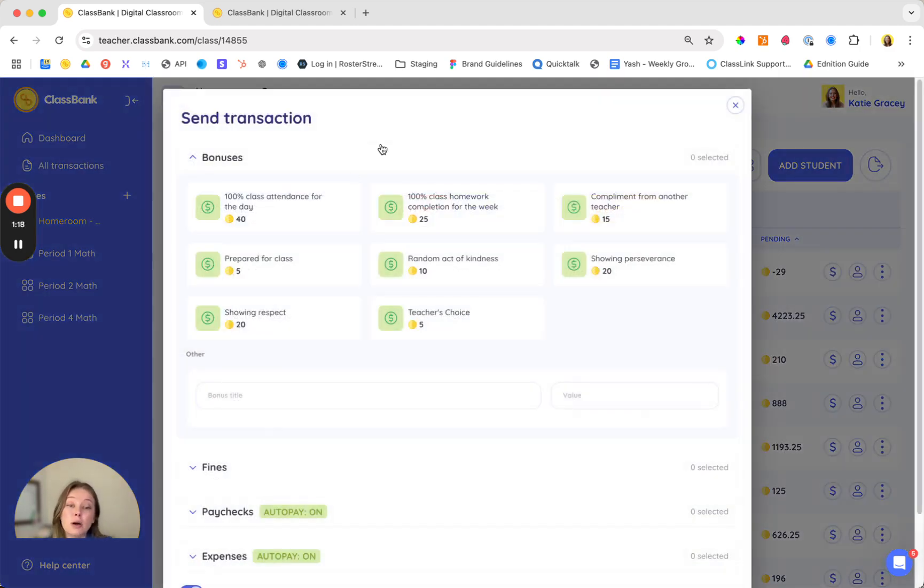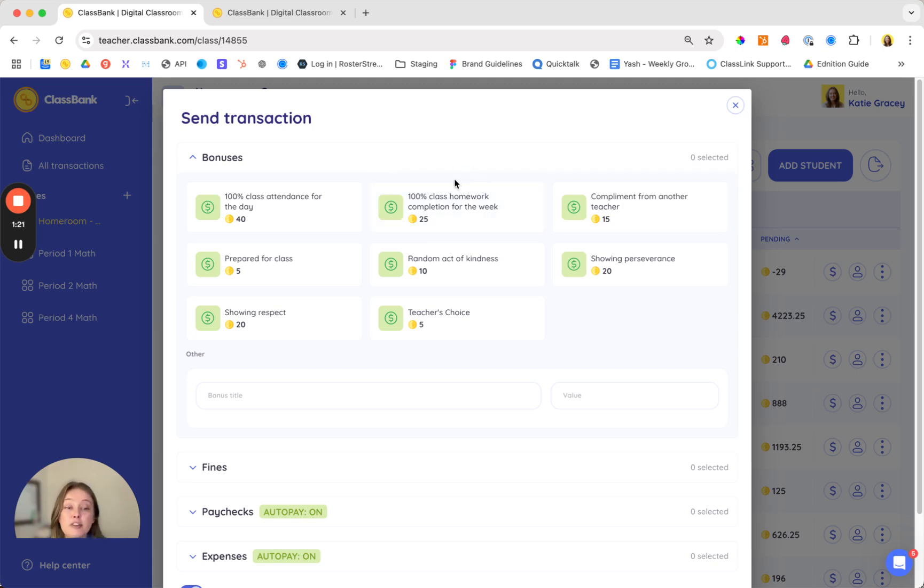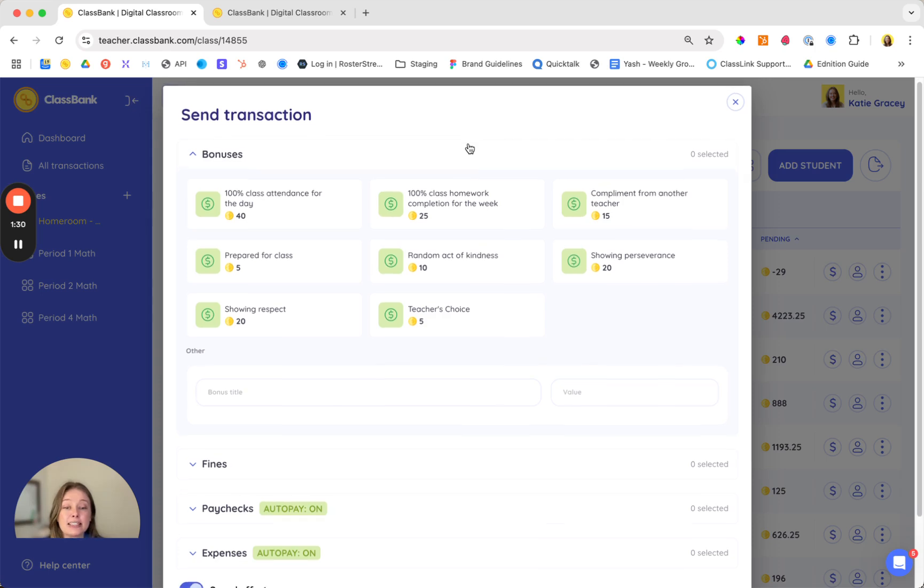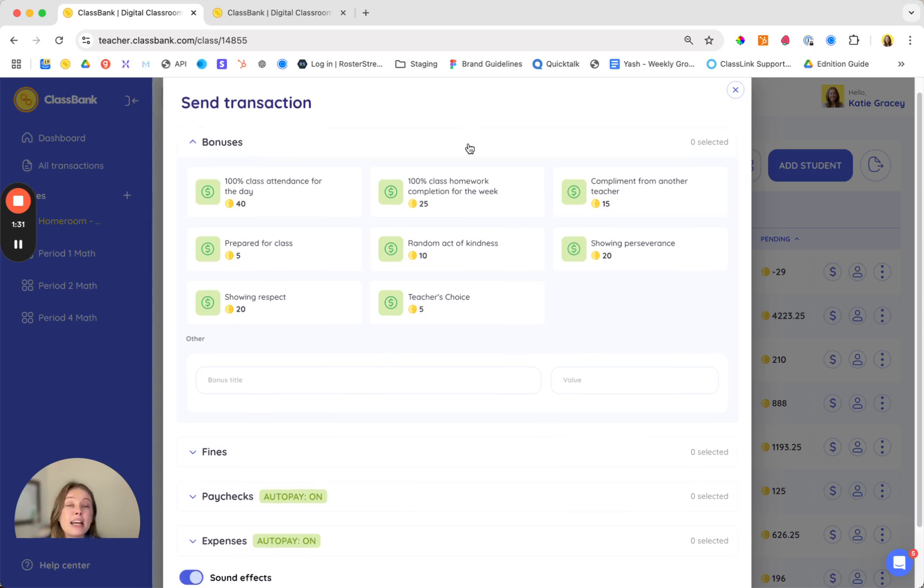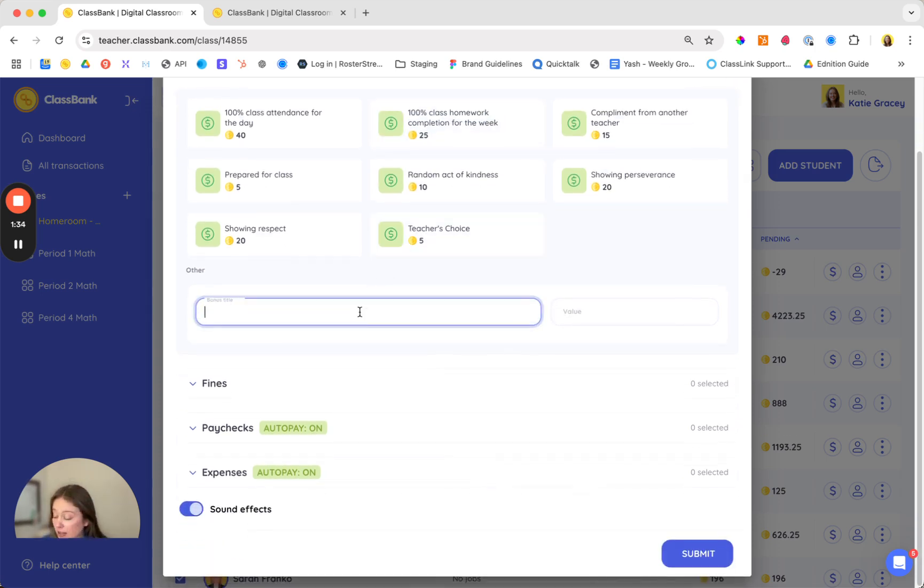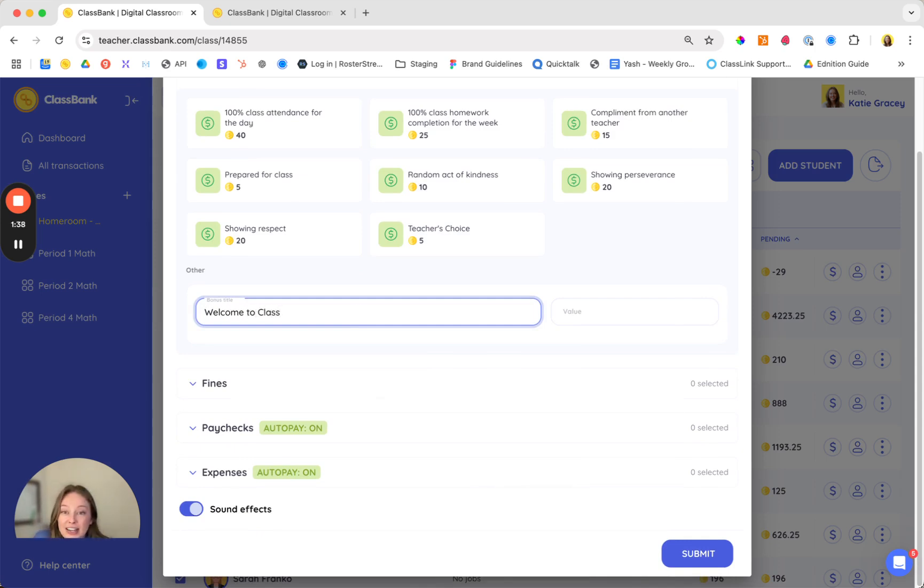Let's start with bonuses and fines. These are the foundations of the platform and what you're sending every day and they form the basis for that consistent classroom culture. Teachers who see the most success with ClassBank send a transaction right when they get started so we recommend sending a welcome to ClassBank bonus as soon as you add your students.